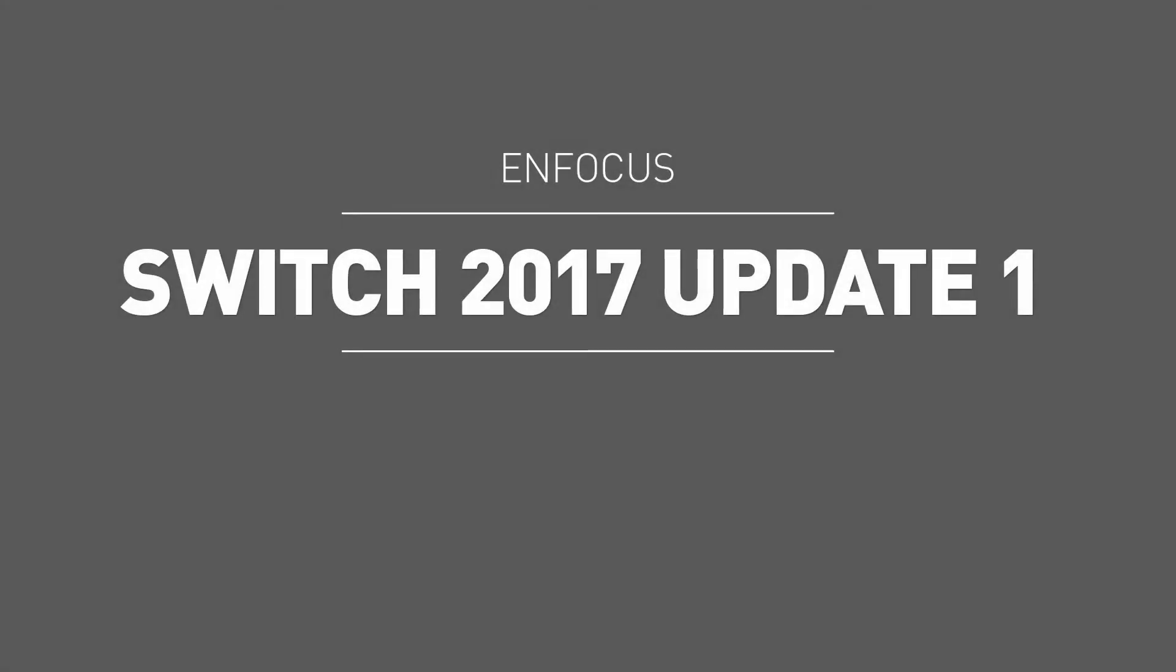Welcome to Enfocus Switch version 2017 Update 1. The following video will highlight the new features included within this new product update.